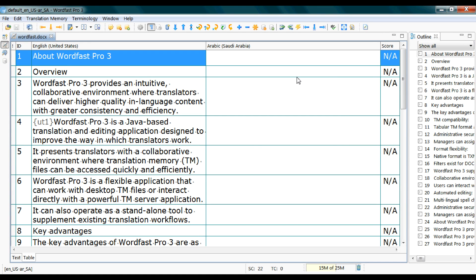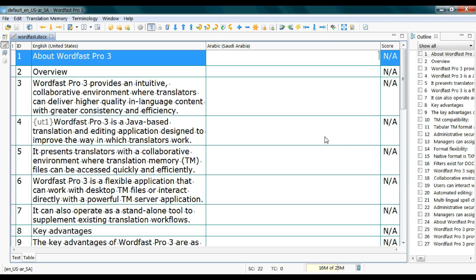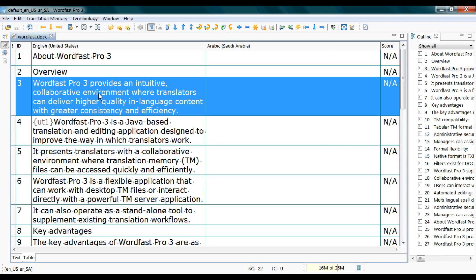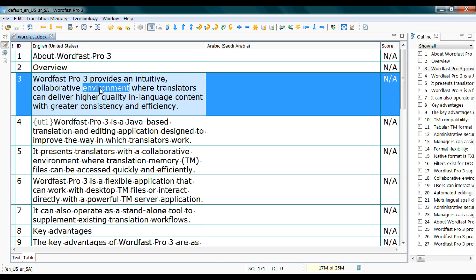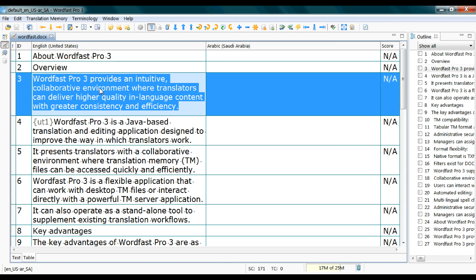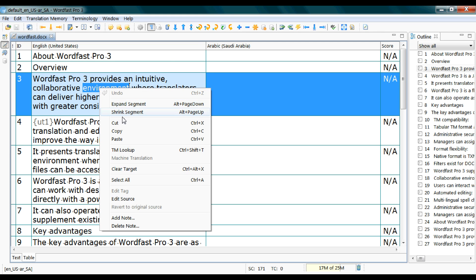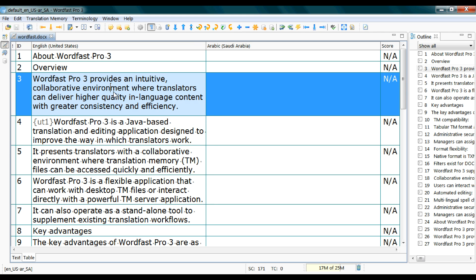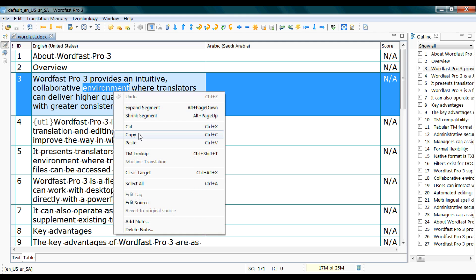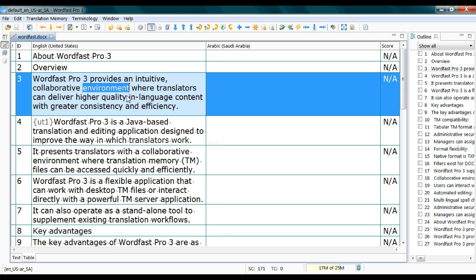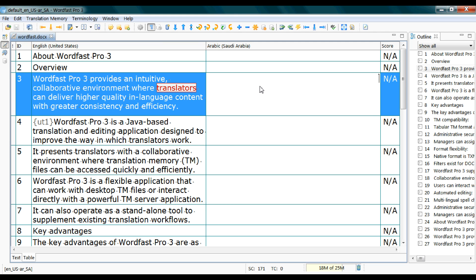You have two columns: one is dedicated for the source text and the other one is for the target text. This is where you're going to type in your translation. The source text is protected against editing by default, which is a good feature since it prevents you from accidentally modifying the source text. You cannot cut or paste on it, but you can copy from it.